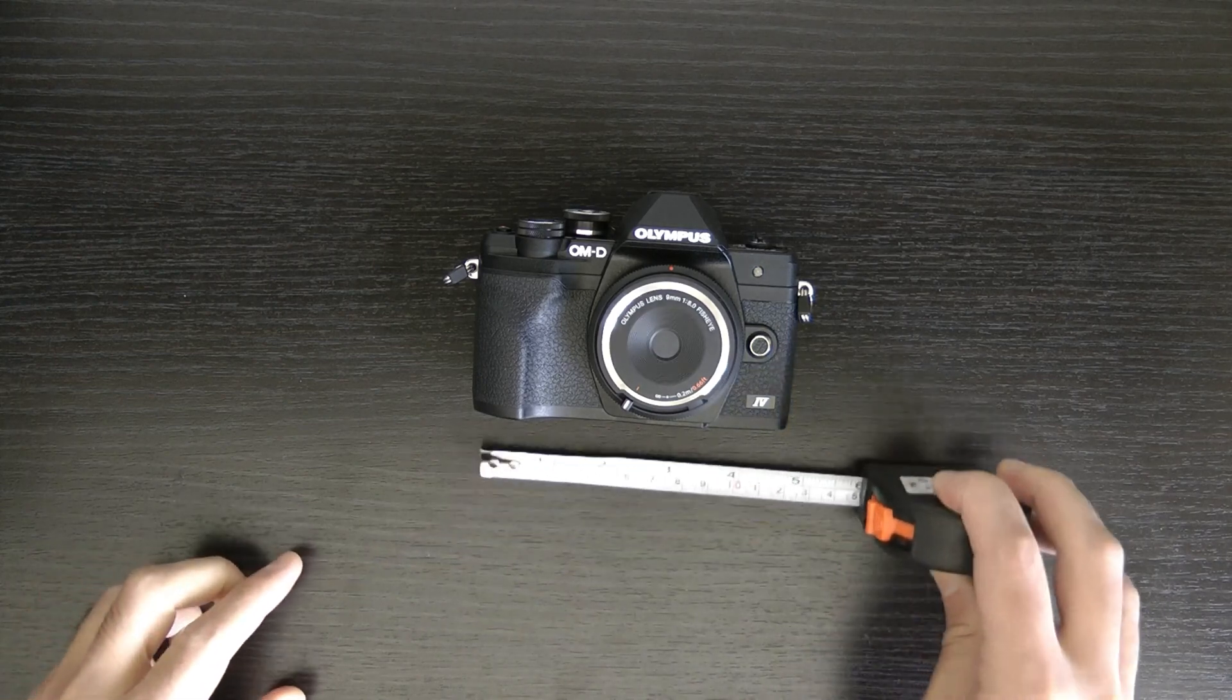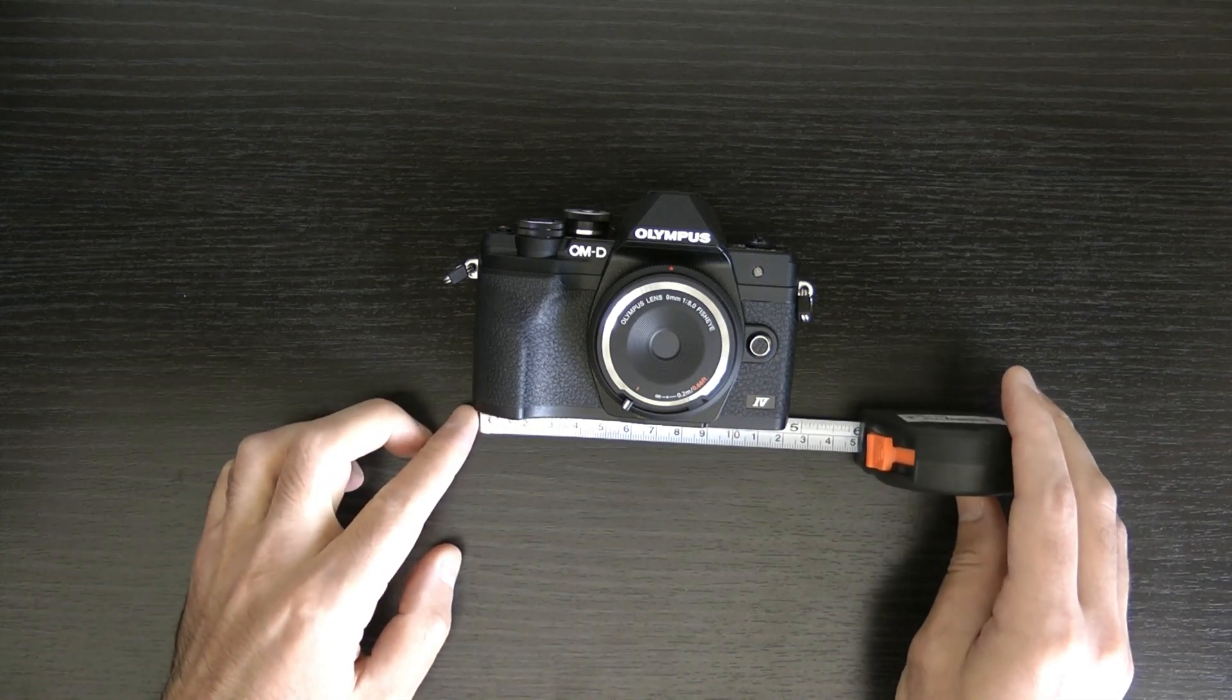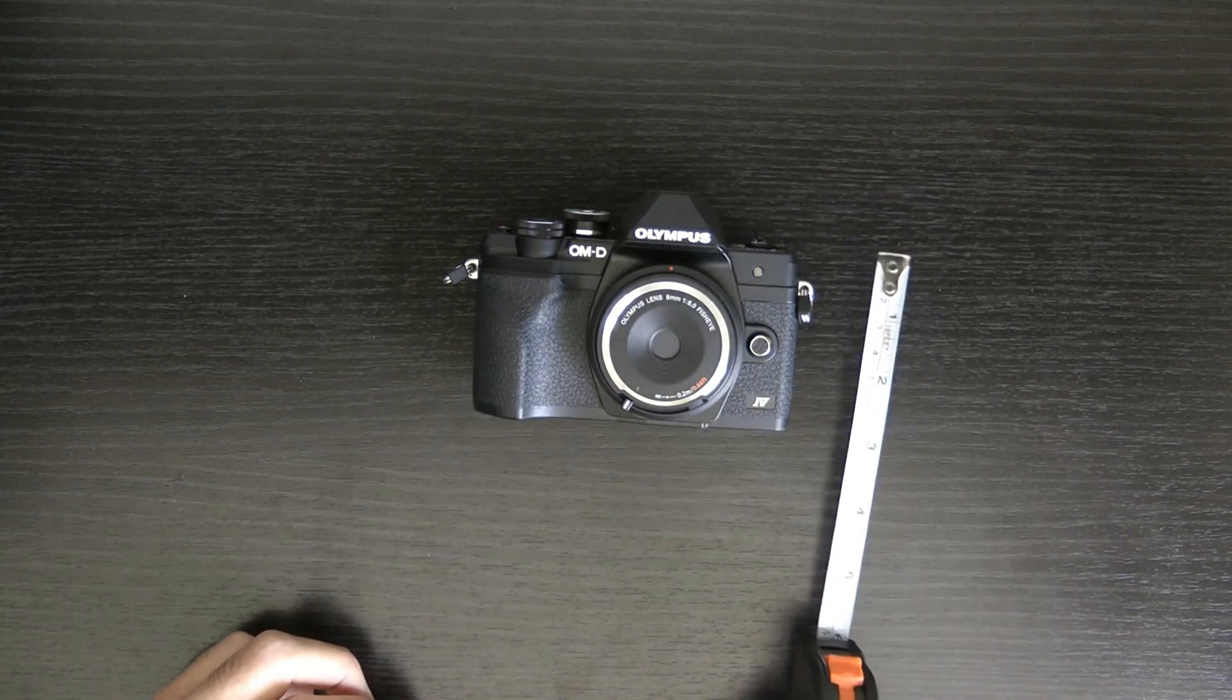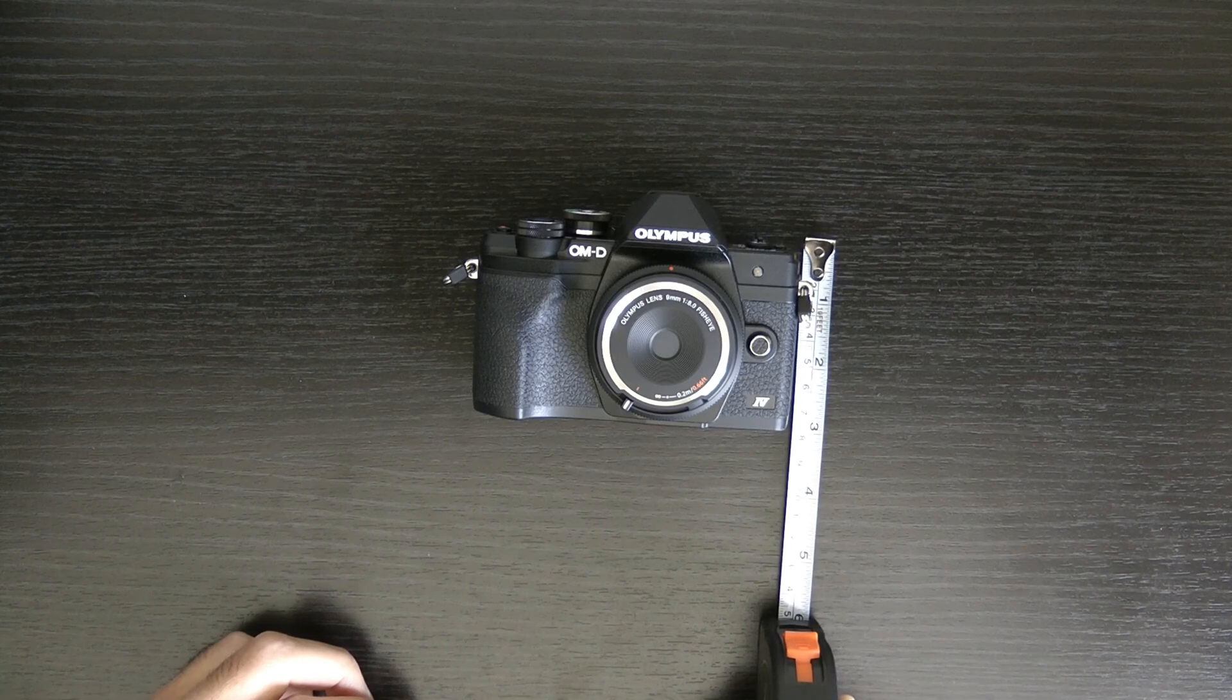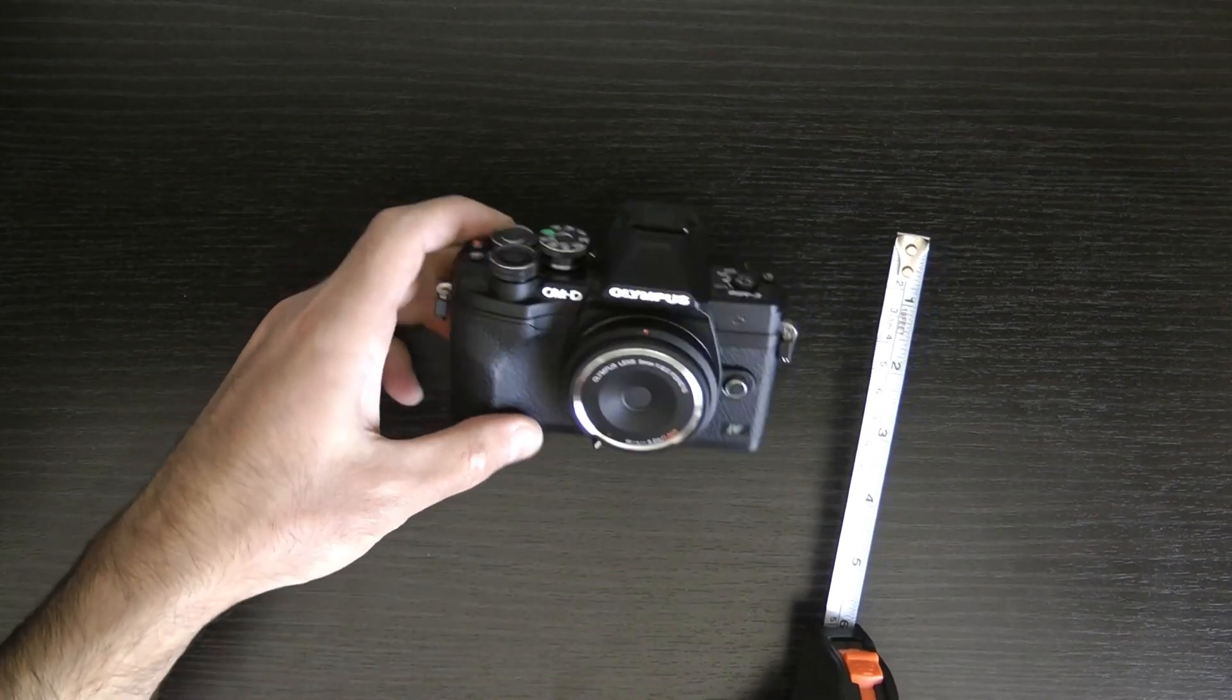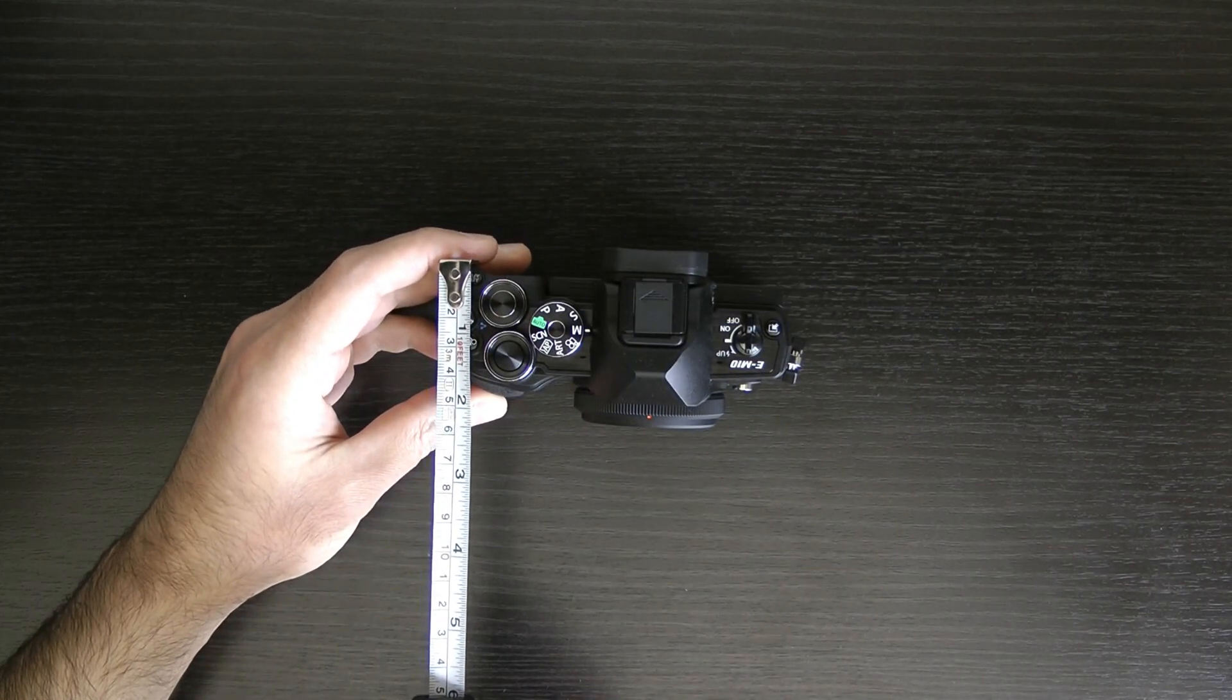Right now, if you buy the Olympus OMD EM10 Mark 4, it's cheaper, it's lighter, and it has a lot more features and its own screen. So it's difficult to justify buying this camera now when you have cameras that are lighter and have more functionality than this camera.